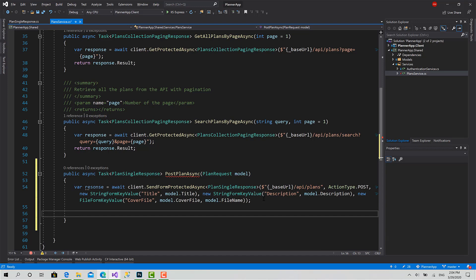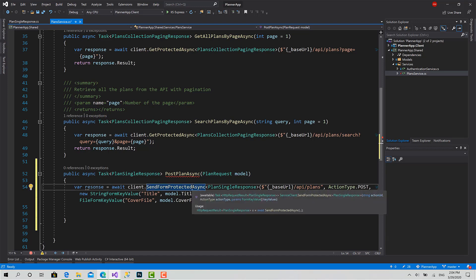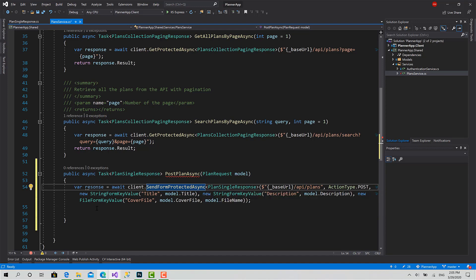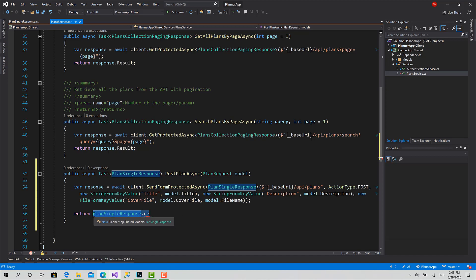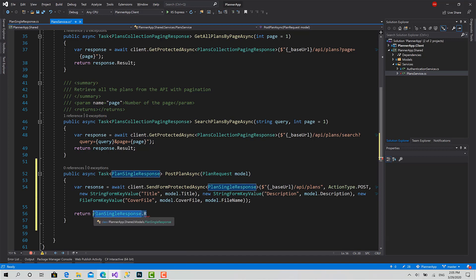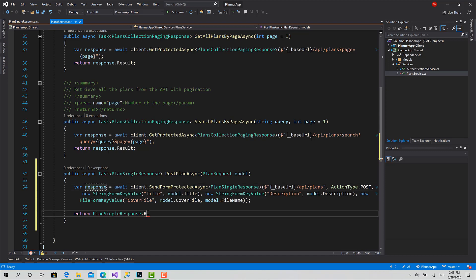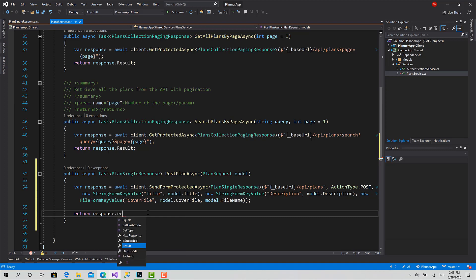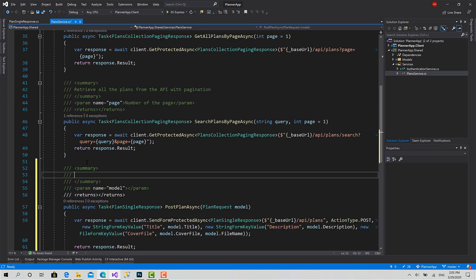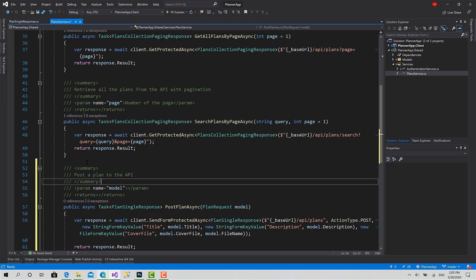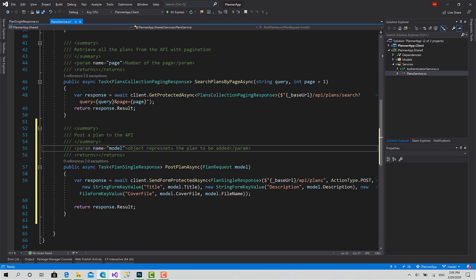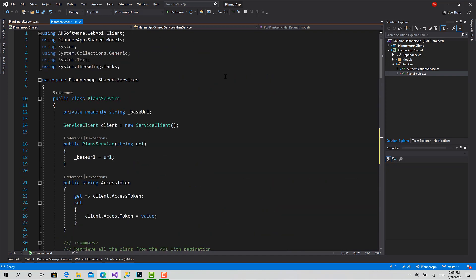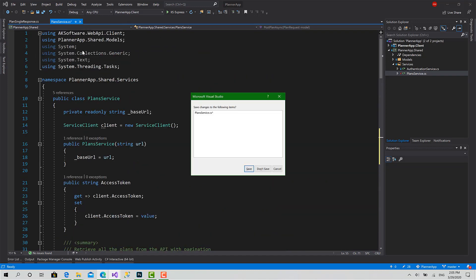This is the process - it's pretty simple. Just SendFormProtectedAsync, define the type that you want to receive, the API endpoint URL, the type of the action (POST or PUT), then send each key-value as a StringFormKeyValue with the key and value, or you can send a FileFormKeyValue with the key, the stream that represents the file, and the file name. As I told you, if you want to know what's going on inside, just watch the video about uploading Blazor WebAssembly files to the server via ASP.NET Core Web API. Now we will return response.Result. Write description: 'Post a plan to the API. Object presents the plan to be added.' Okay, now we are ready.